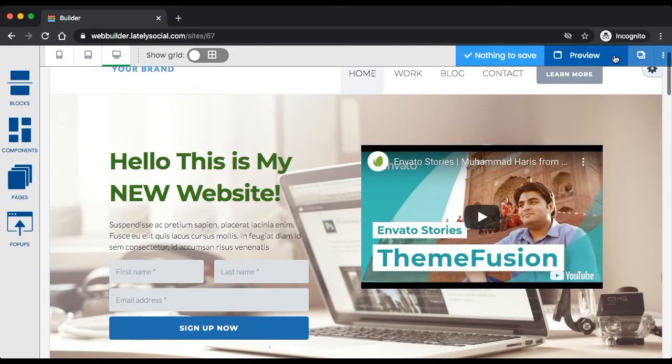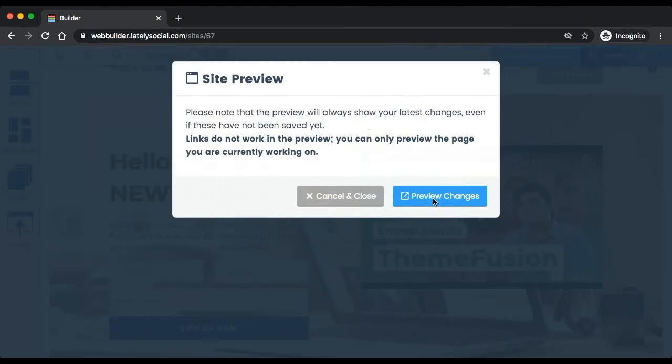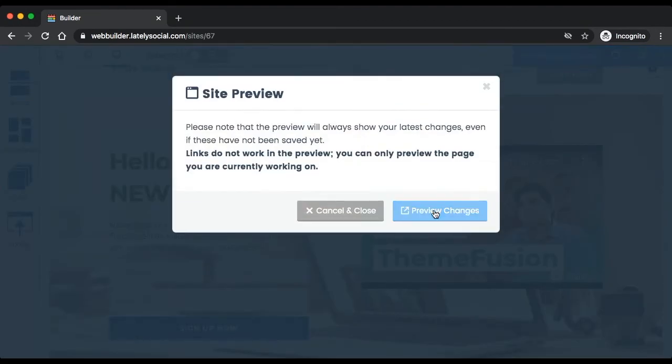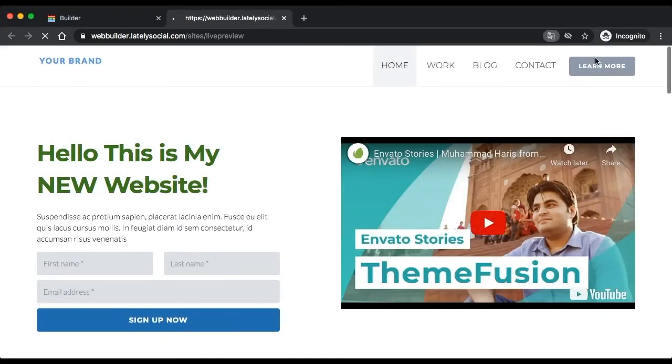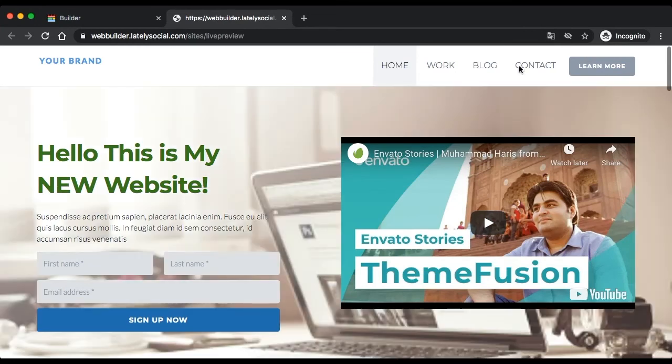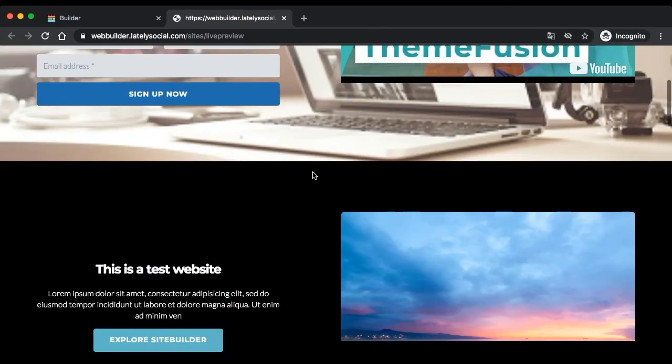Let's go ahead and click save now and let's preview this sample design. This is what we have so far.